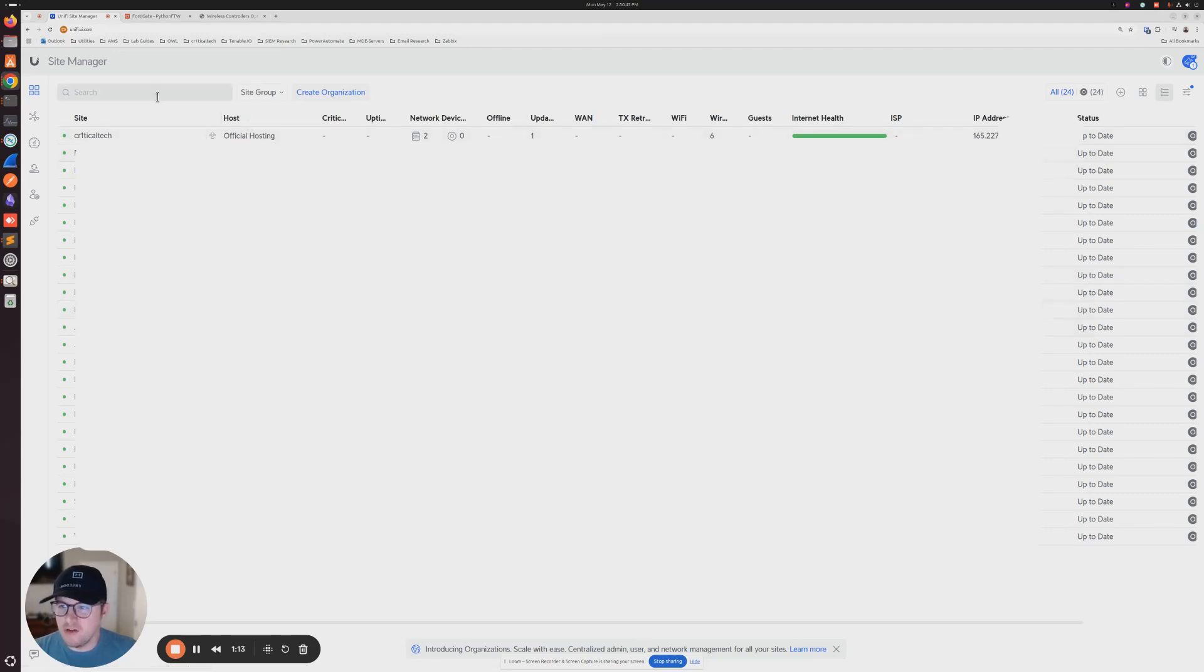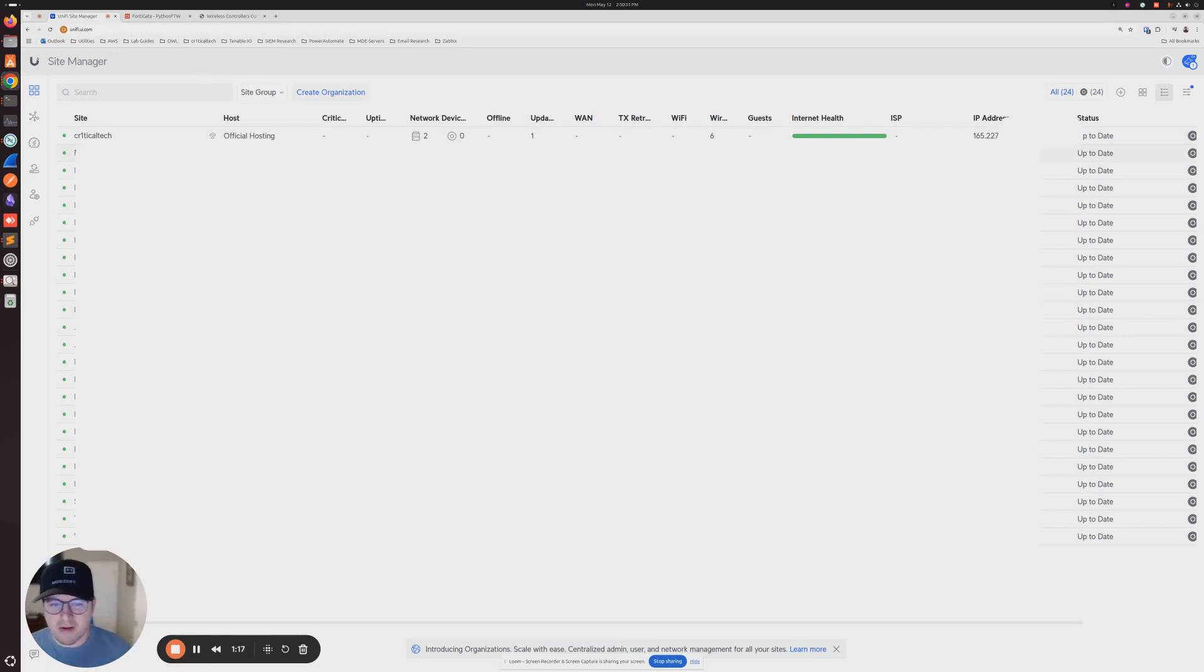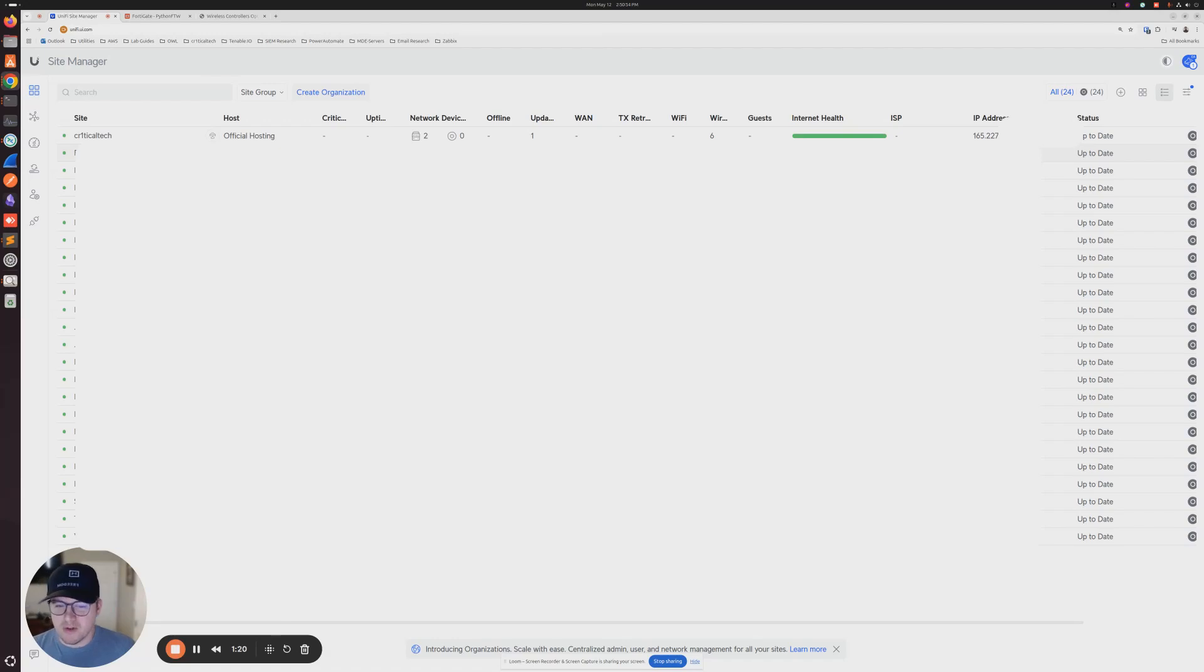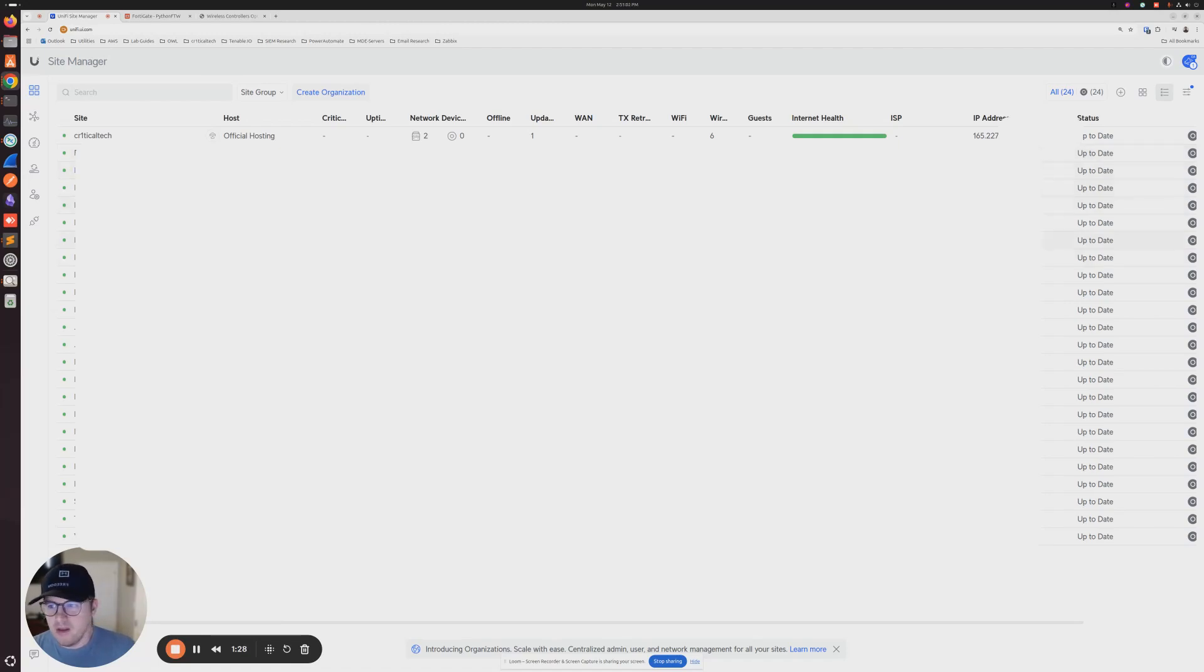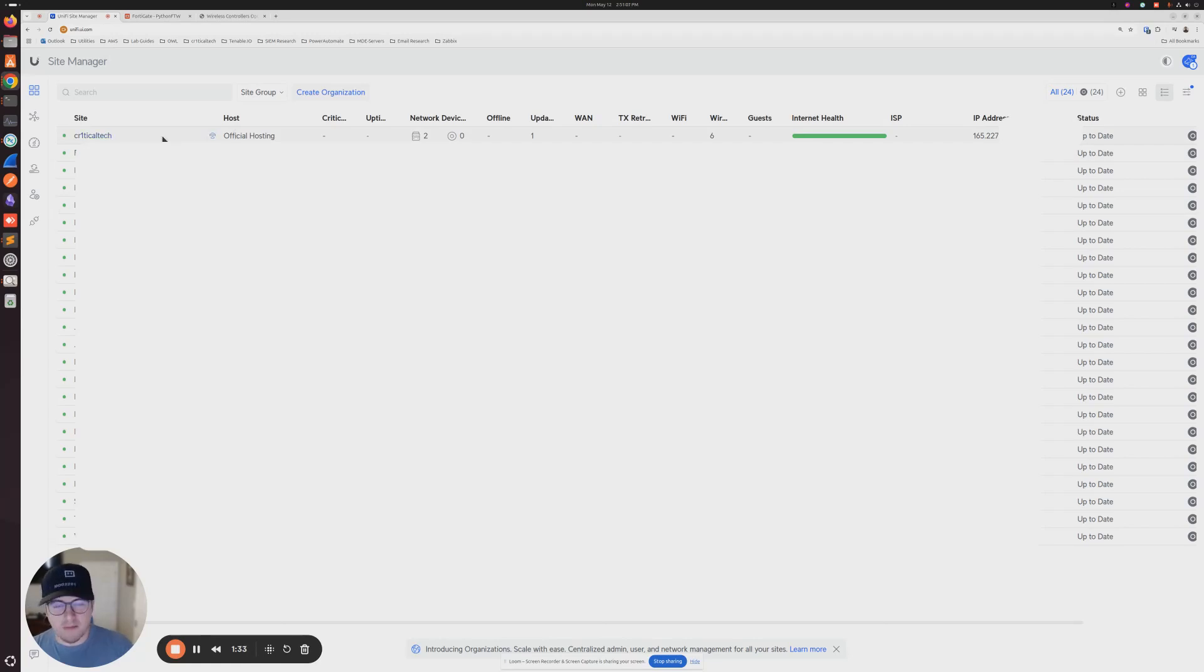Once you log in to your Unify controller, and I'm using Ubiquiti's official cloud hosting service, but this also works for Hostify as well. So you'll basically follow the same prompts that we're doing here. You'll just do it in Hostify and it'll work for you. So the site that I'm going to connect, this is my USW flex.